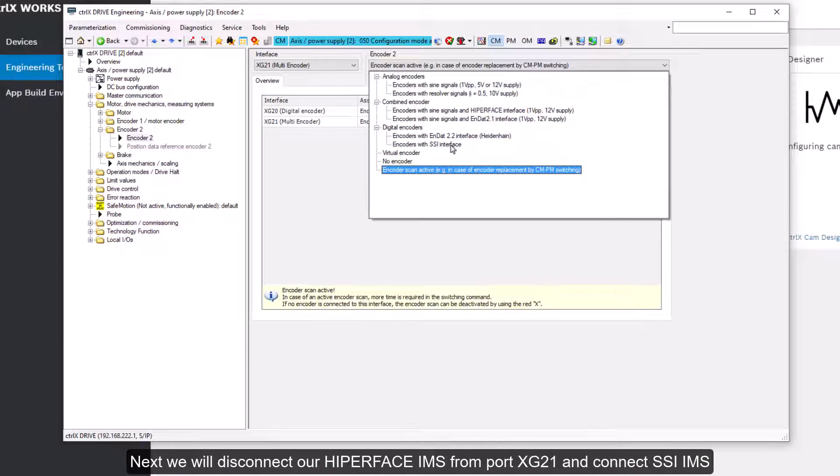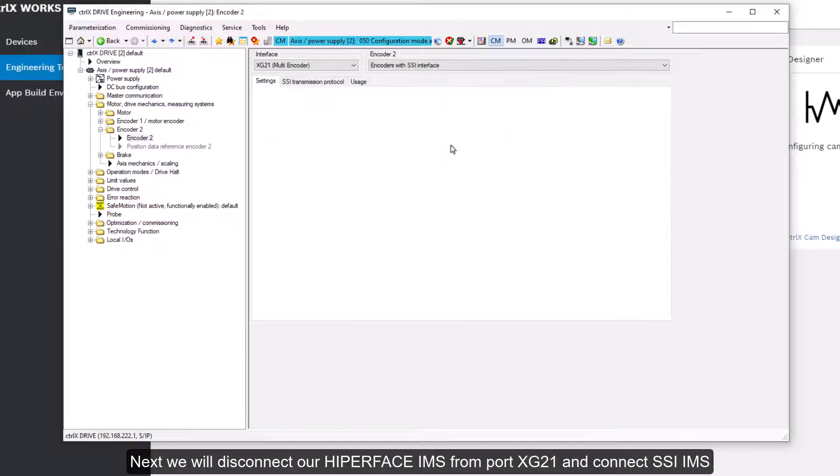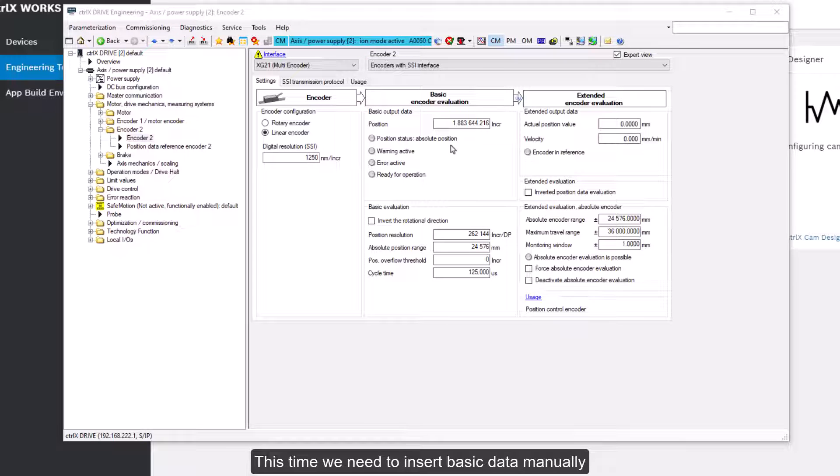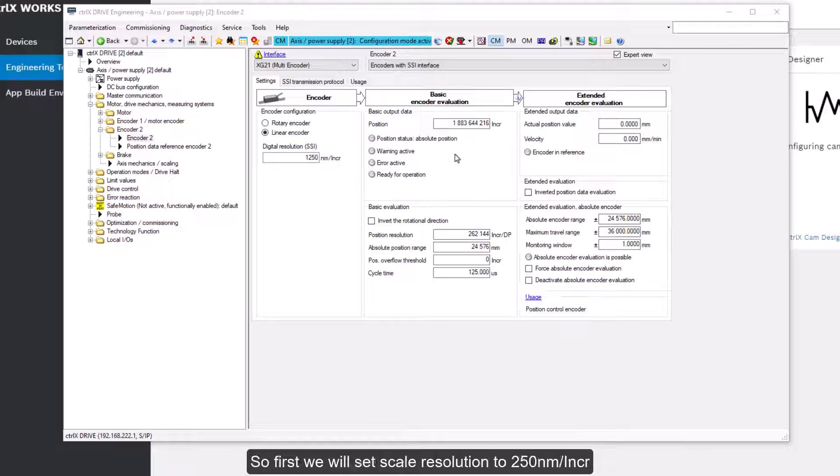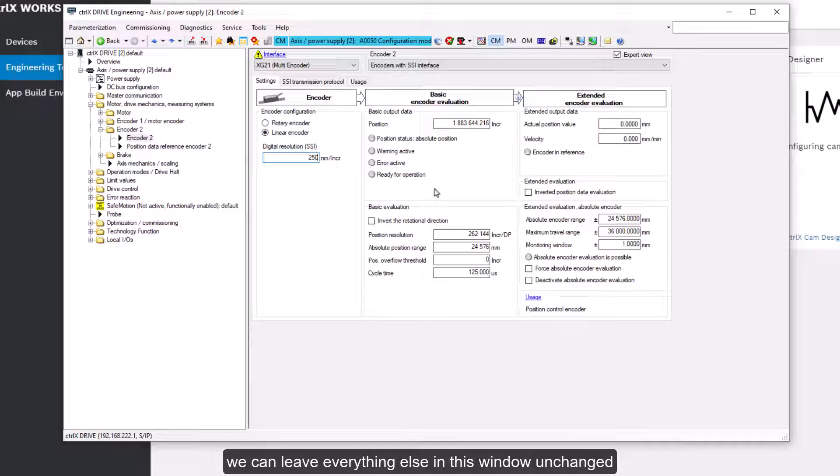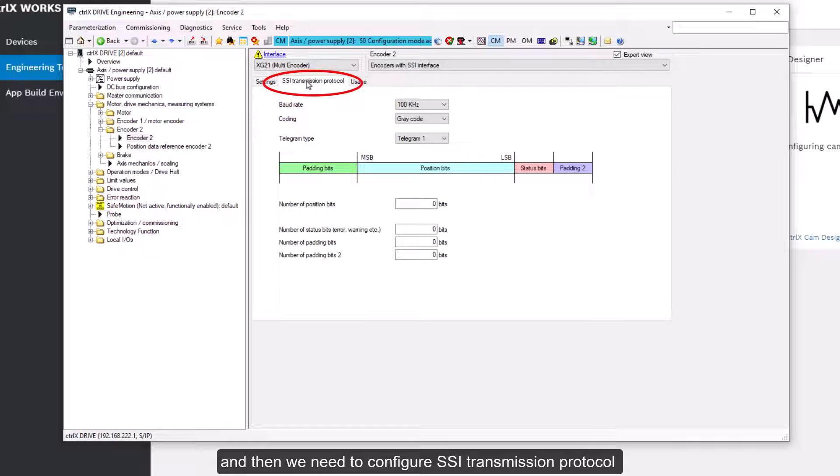Next we'll disconnect our hyperface IMS from port XG21 and connect SSI IMS. This time we need to insert basic data manually. So first we'll set scale resolution to 250 nm per increment. We can leave everything else in this window unchanged. And then we need to configure SSI transmission protocol.